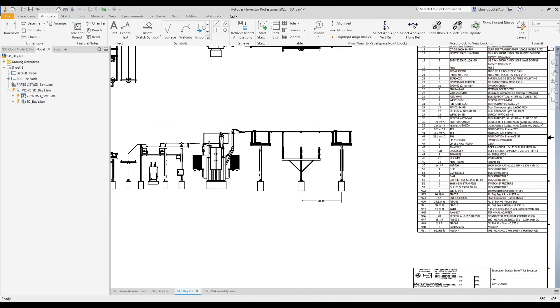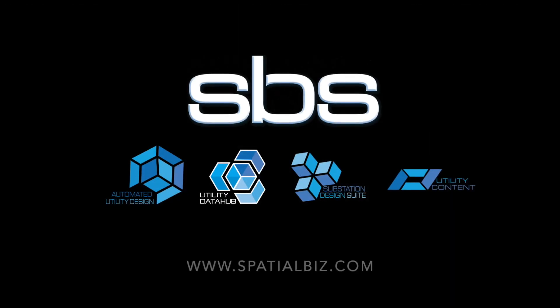That concludes our brief overview of creating the 2D documentation and updating the model and seeing those updates take place using Substation Design Suite. Thank you.